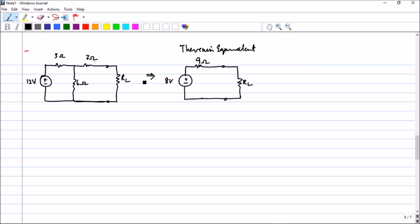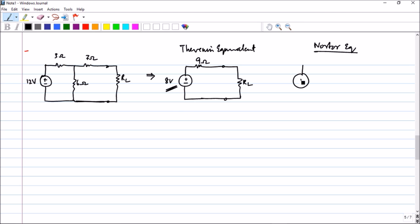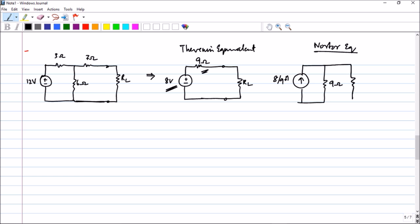If you want to find the Norton equivalent, you can actually find it directly from the Thevenin equivalent, because the Norton equivalent is nothing but a current source in parallel with a resistor. So once you have the Thevenin equivalent, all you have to do is a source transformation — giving 8/9 amperes in parallel with 9 ohms, with RL across it.